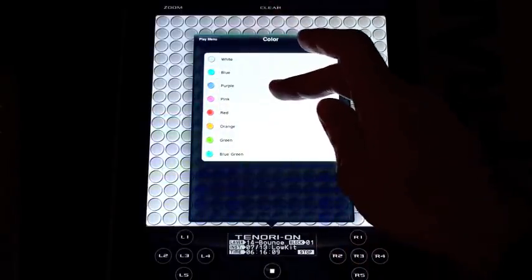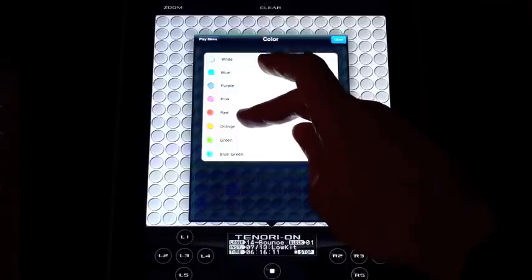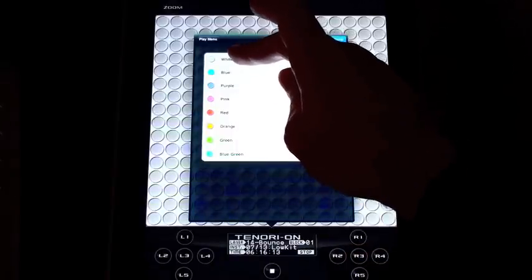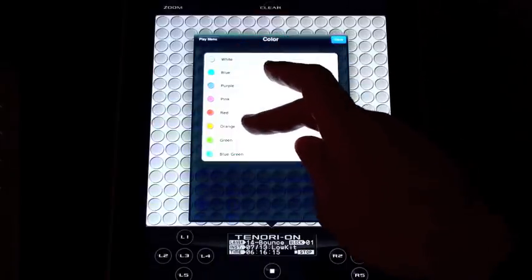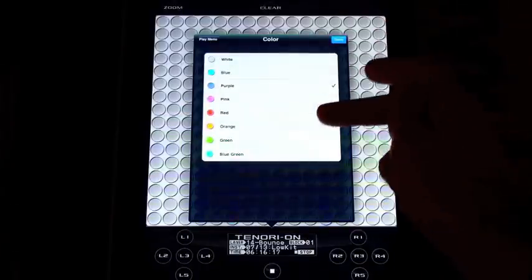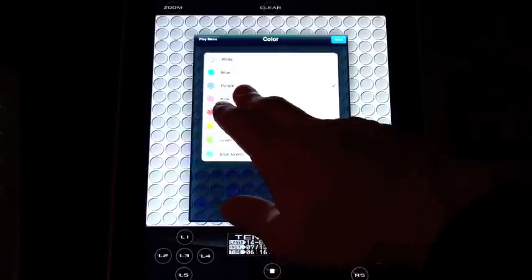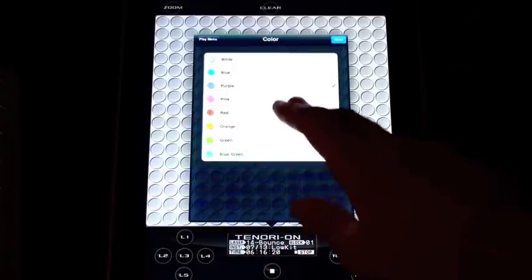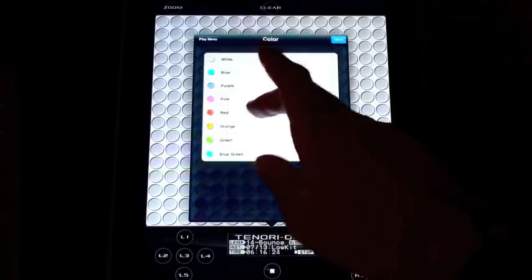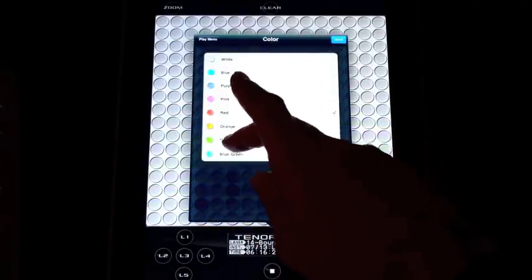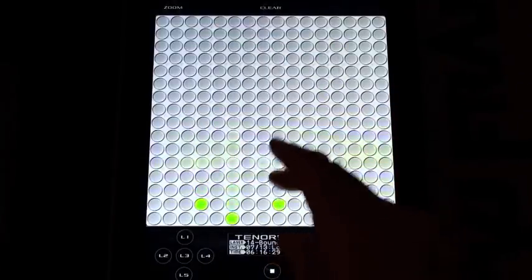We can pick the color of the lights. You can have white like your standard Tenori On white, orange like Tenori On orange, but also a bunch of other colors like purple, red, orange, and green. You can personalize your Tenori On in that way.